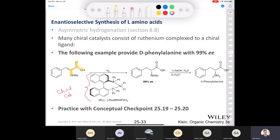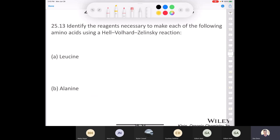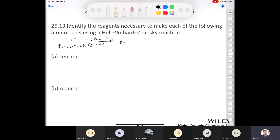Many chiral ligands have been developed by organic chemists over the past 25 to 30 years. Now let's look at a synthesis problem. Using the HVZ reaction to make amino acids: we start with a carboxylic acid, treat it with bromine and phosphorus tribromide, then water to get an alpha-bromo carboxylic acid, and then treat with excess ammonia to give the amino acid. To make leucine, which has an isobutyl group, all the carbons including the alpha carbon come from our carboxylic acid.